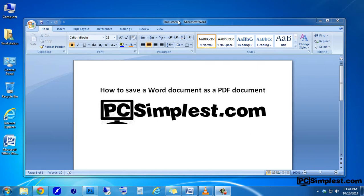You'll see that I just have this very simple Word document open with a little bit of text and a picture inserted into it. You can have as much or as little text and as many or as few pictures as you'd like.